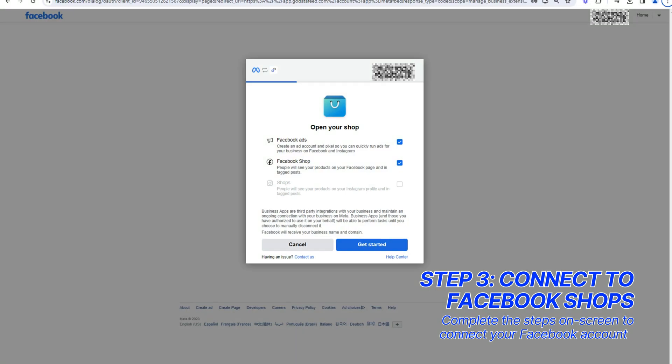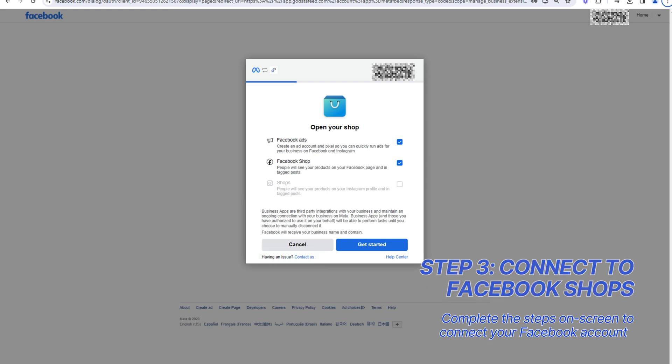Remember, you can contact Meta Support via the link in the bottom left corner of the dialog box at any step throughout the process.